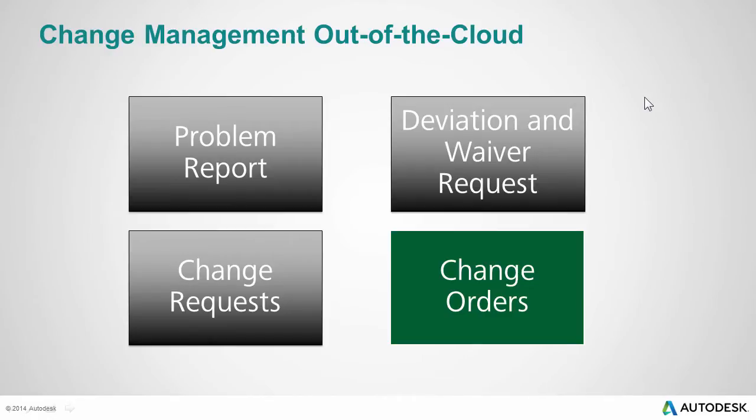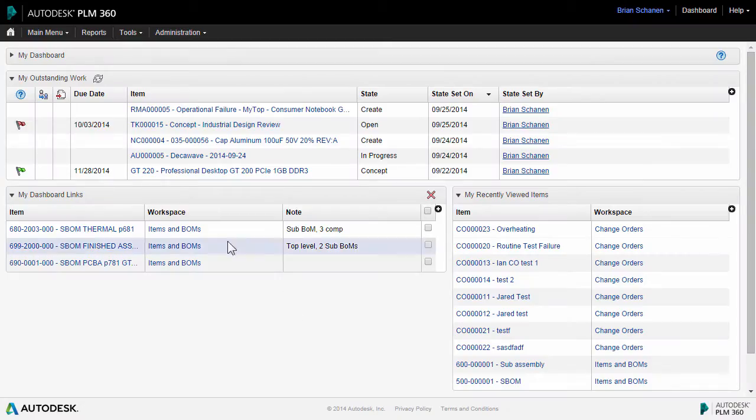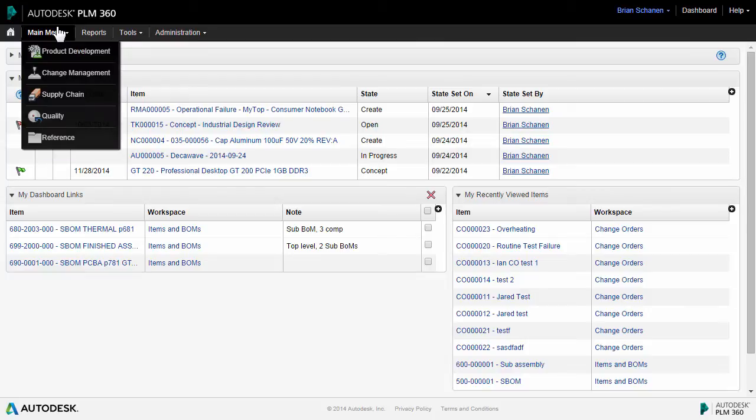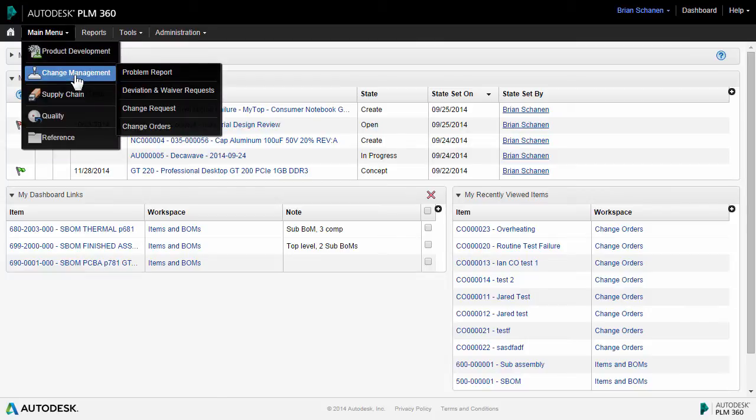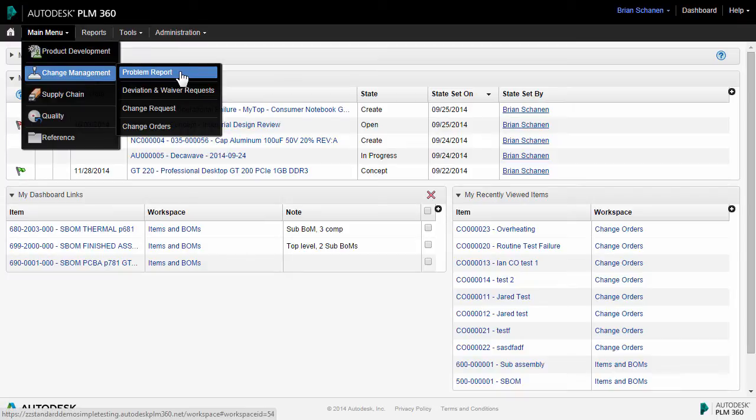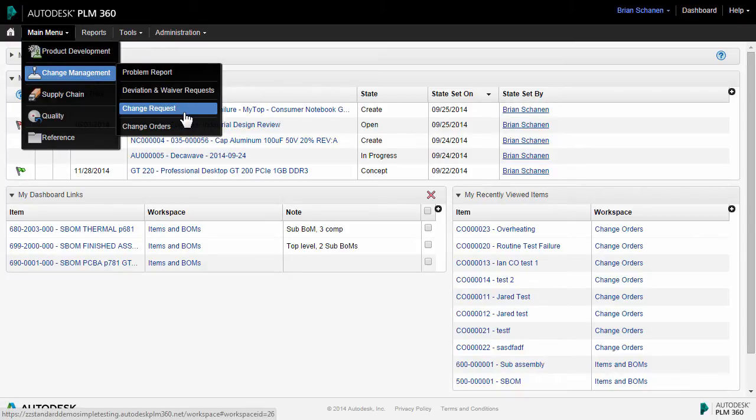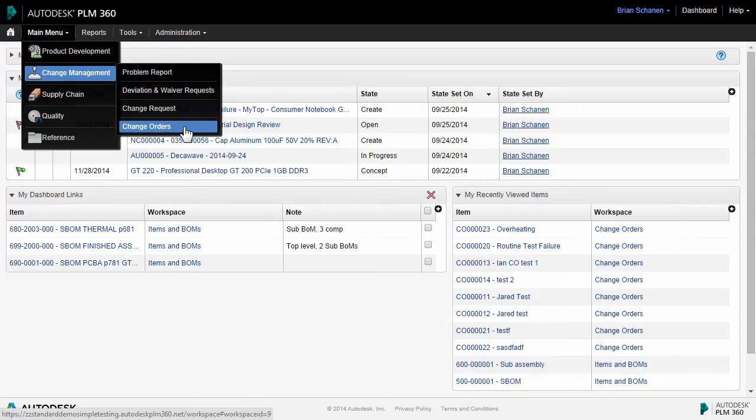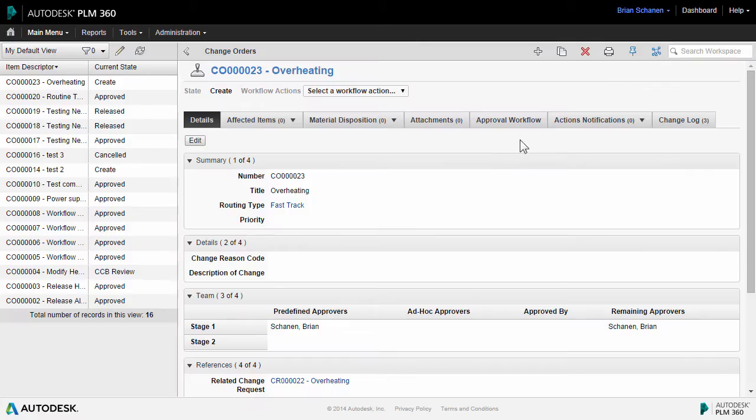Like other workspaces, change orders are an out-of-the-cloud configuration and can be tailored to your exact processes. The change orders workspace can be found under the change management category within PLM 360, grouped together with problem reports, deviation and waiver requests, change requests, and change orders. Let's take a look inside our change order workspace.